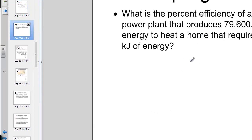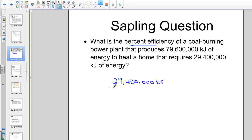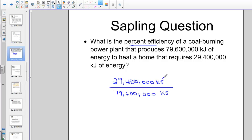Let's look at a Sapling homework question to illustrate this concept. We're asked to calculate the percent efficiency of a coal-burning power plant that produces 79,600,000 kJ of energy to heat a home, where the home only requires 29,400 kJ of heat. So you can see we need to produce 29,400,000 kJ — that's the heat needed to heat a home annually — but we must burn 79,600,000 kJ from coal to provide it. We just don't have 100% efficiency.